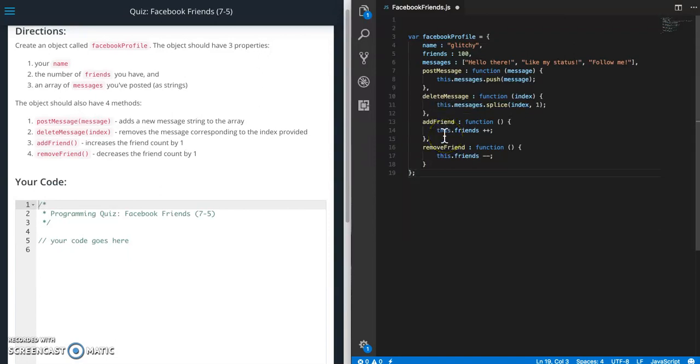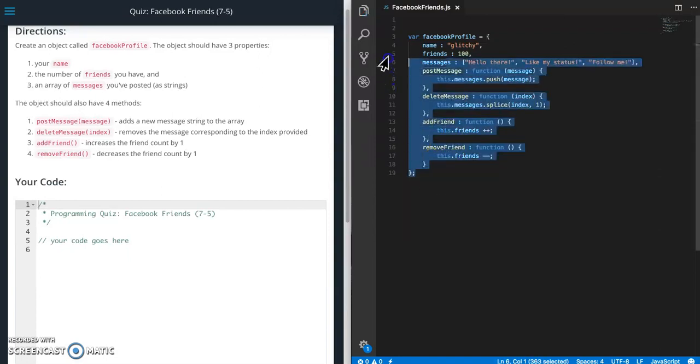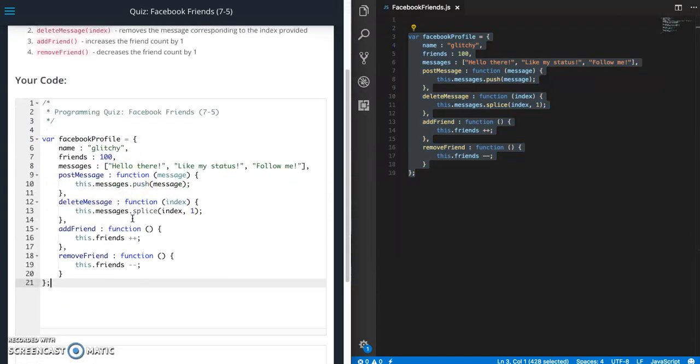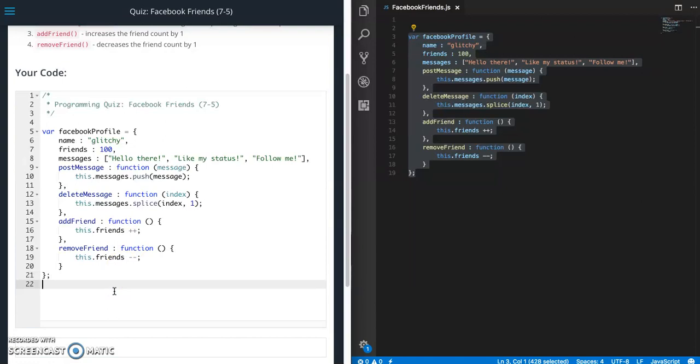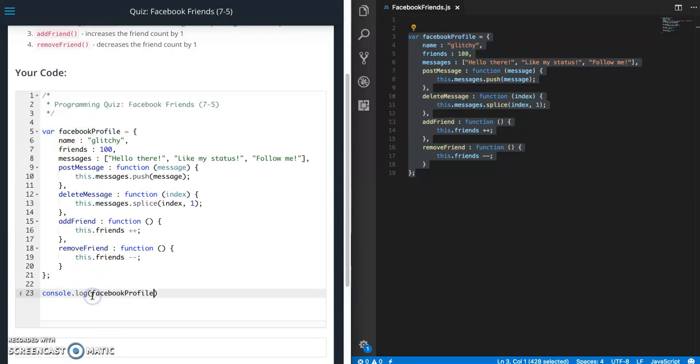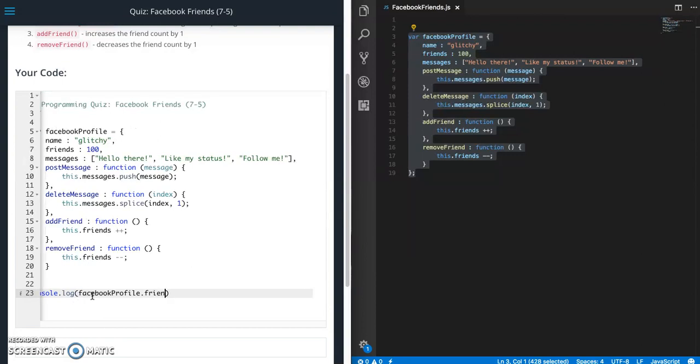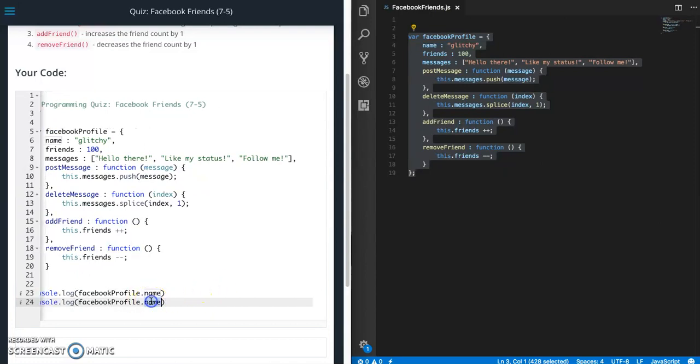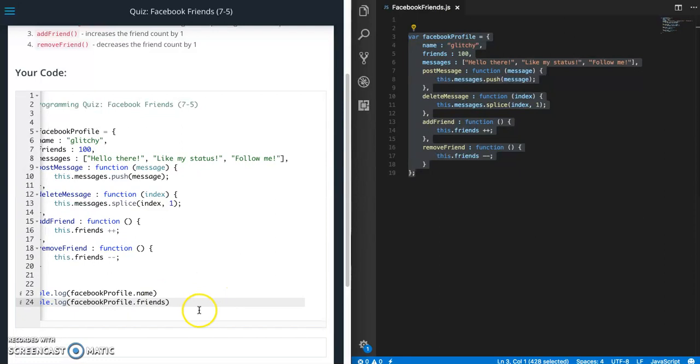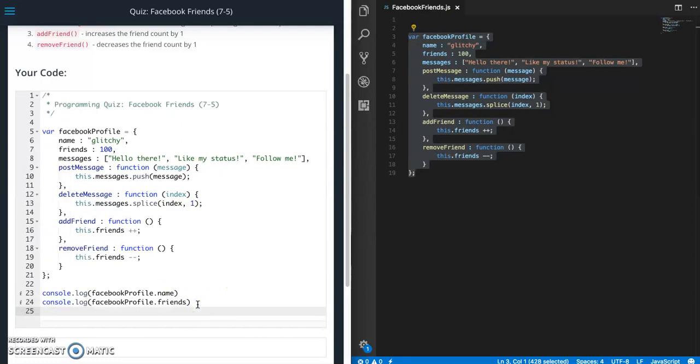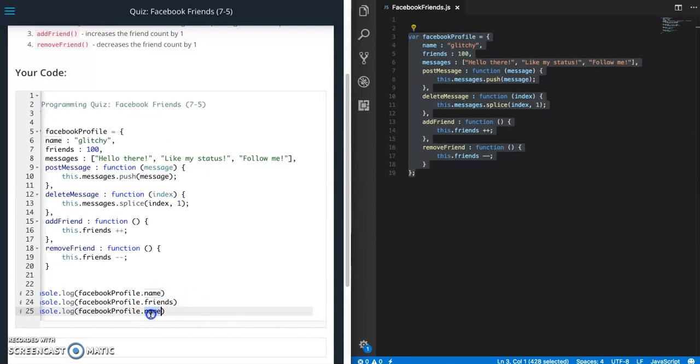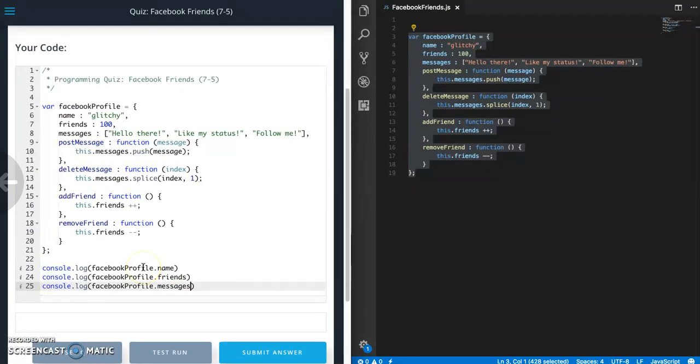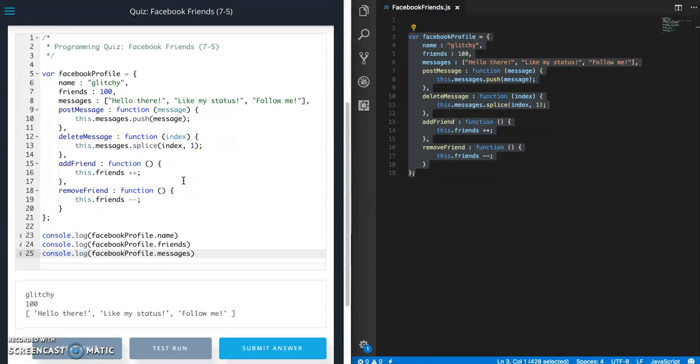So let's go ahead and grab this and let's play around with it a little bit. So console dot log. Let's say friend name, friends, messages. Let's do this to start with. So name glitchy, friends 100, and then our array of messages.